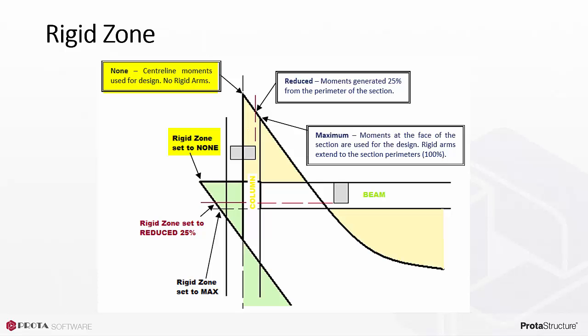Generally this will result in the highest forces amongst the three options. The effective length of the member is considered equal to the full length. Rigid zone equals maximum: when full rigid zones option is requested, the analysis program still calculates the results at nodes of member ends, but returned forces or moments are those transformed to the rigid zone ends, which is at the member faces.